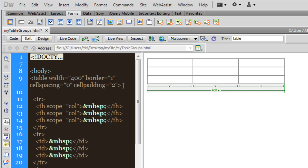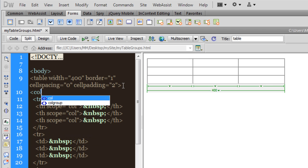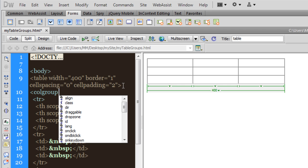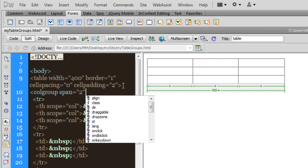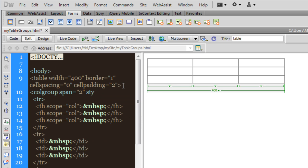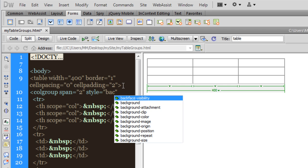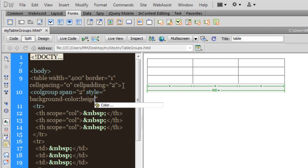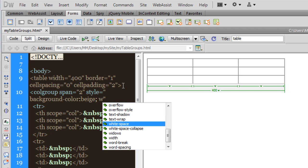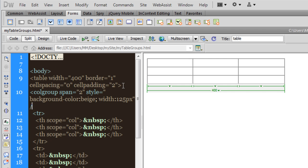What I'm going to do is I'm going to insert colgroup tags. Now let's see what they actually do. I'm going to hand code it. So I'm going to say colgroup, and then I'm going to use the span attribute and then I'll say two. After which I'm going to say style. Let me say background-color this time, and let me say beige. And a width of 125px. After which let me close the tag.